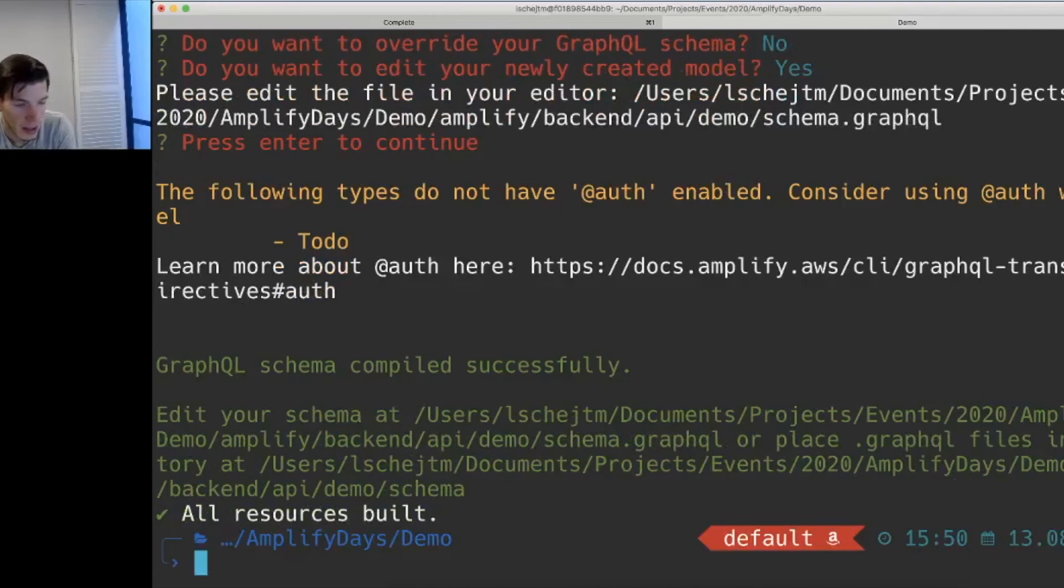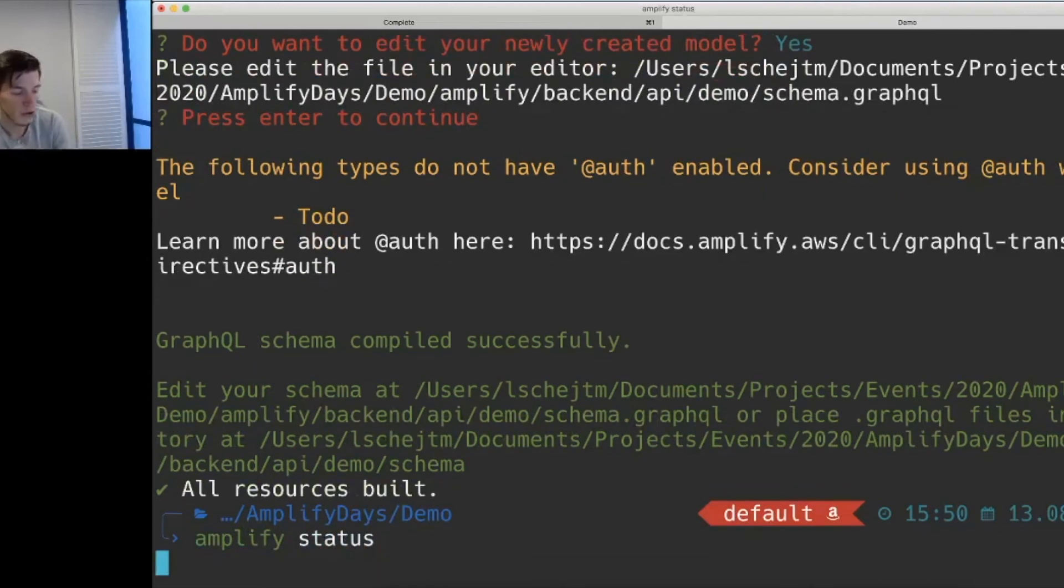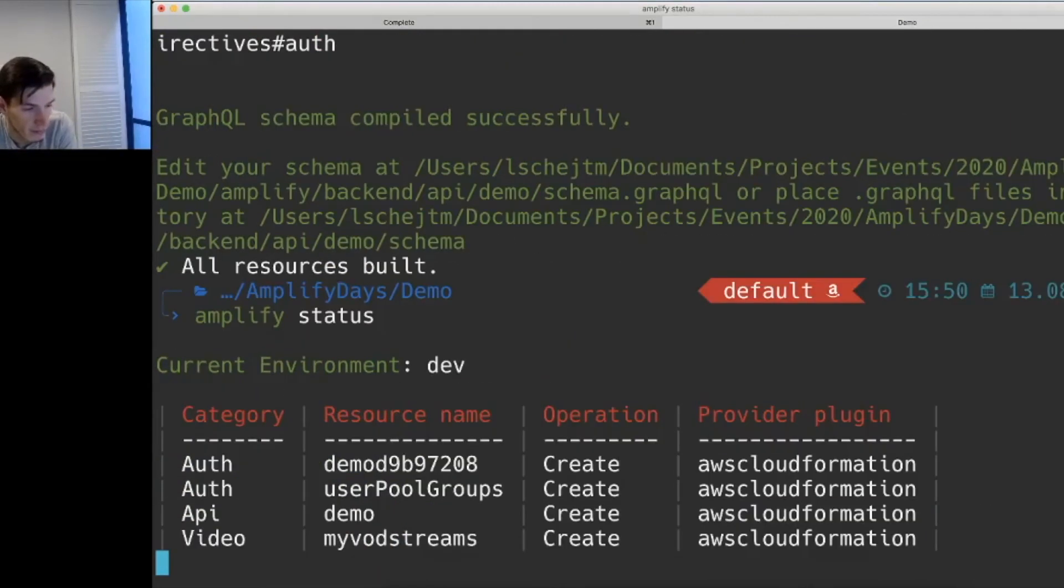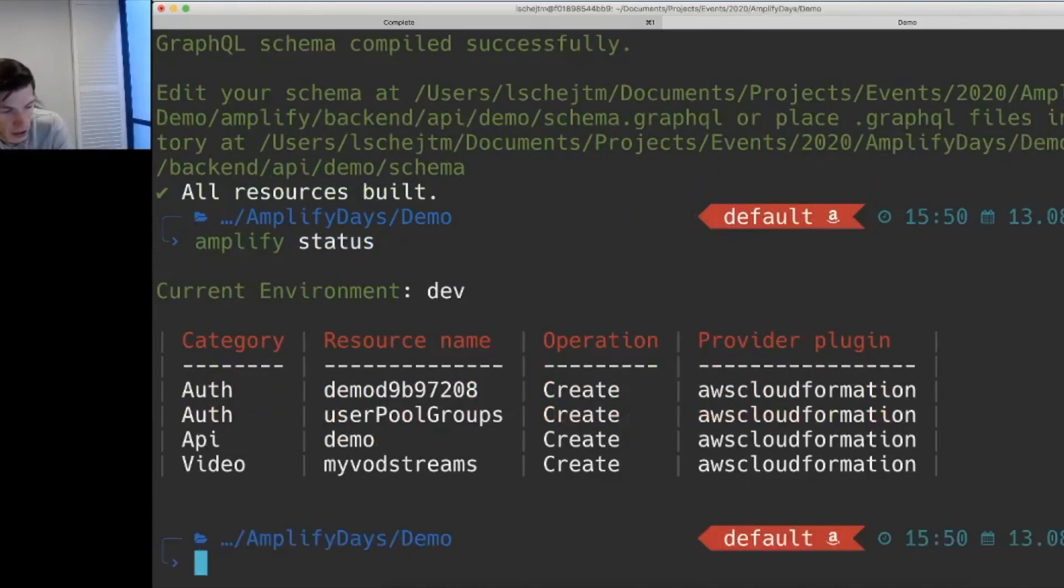In this particular case, we can also say actors and this could be an array of strings in this particular case. So once we're done with that, we'll tell Amplify that we're done and that's it.